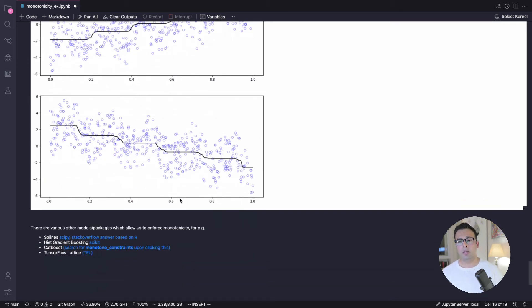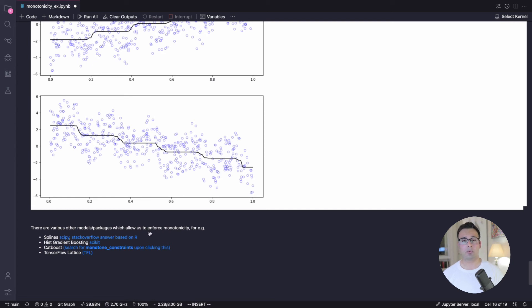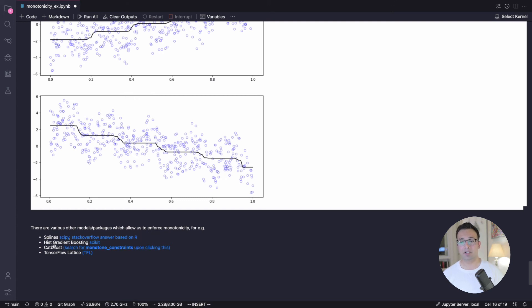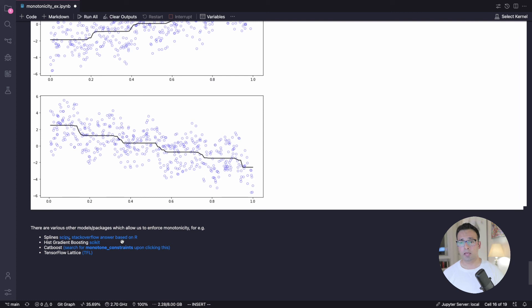Now, there are various other ways of introducing constraints as well. So you could use splines. Mostly, I believe splines are very well implemented within R. And here are some links that you can check on how to do that using splines. There's also the histogram gradient boosting. This is an experimental estimator introduced in Scikit. And it also has this monotonic constraint parameter, which does a similar job.